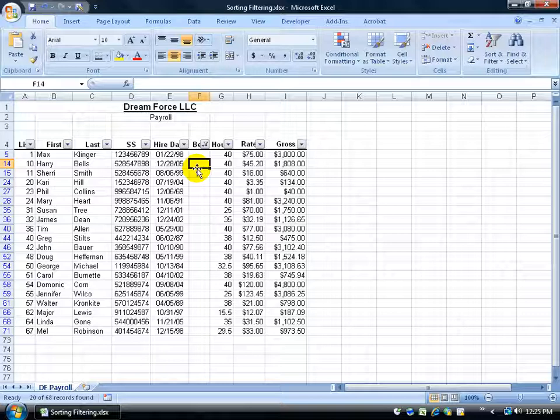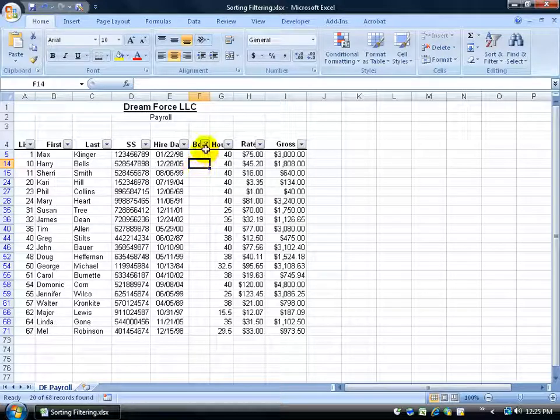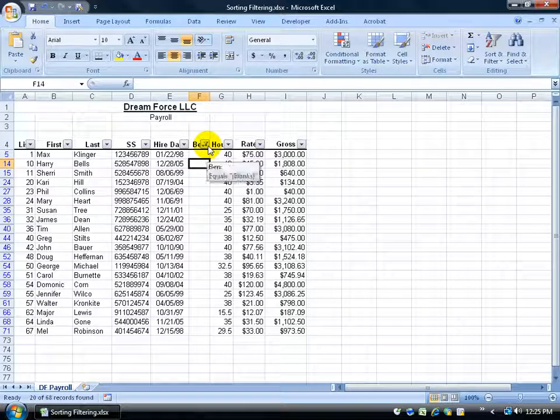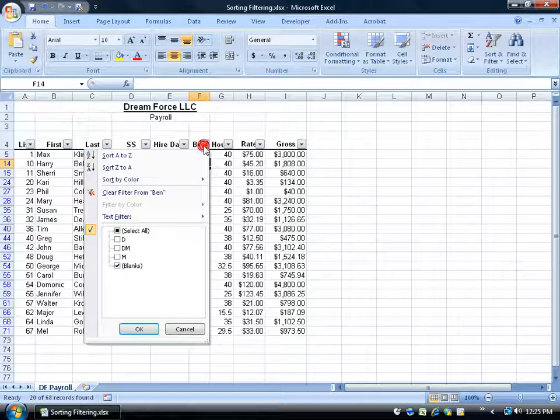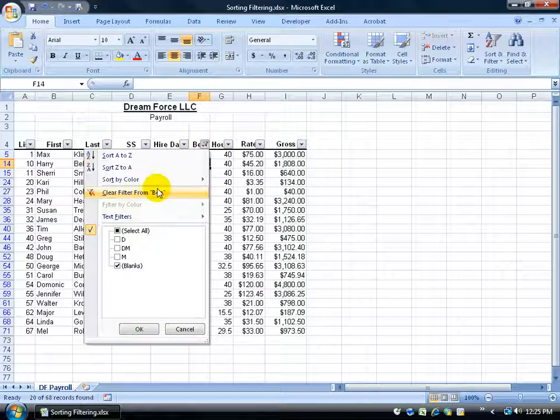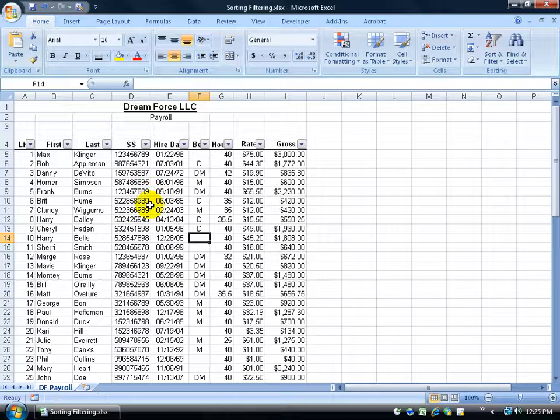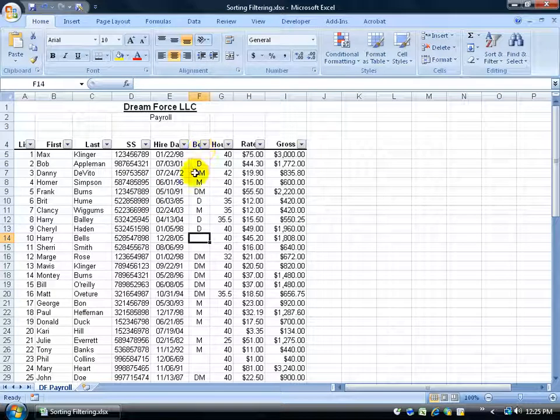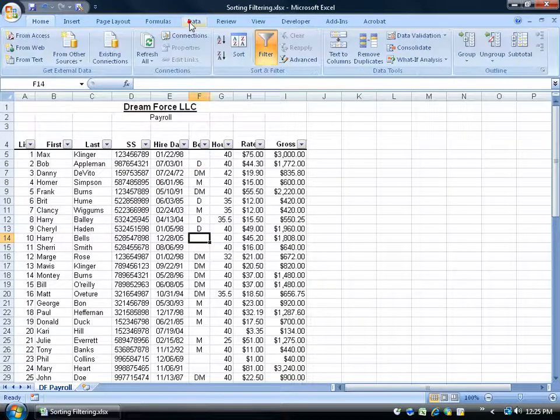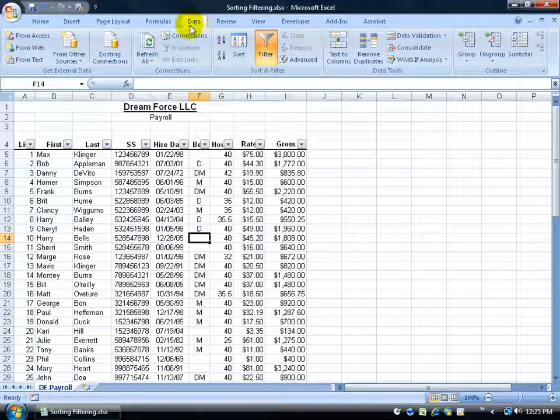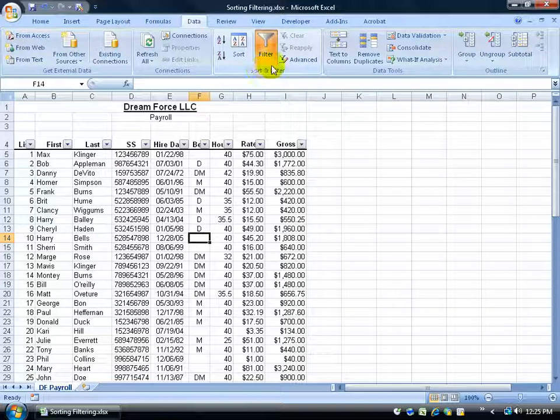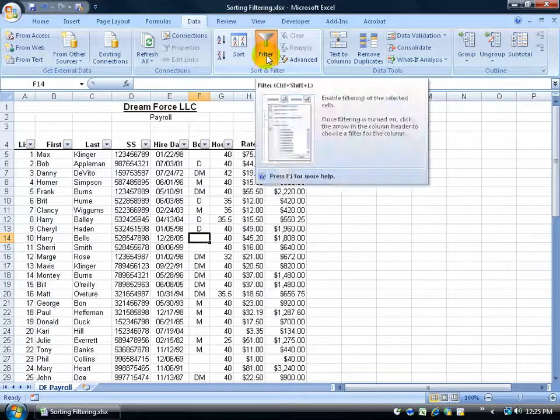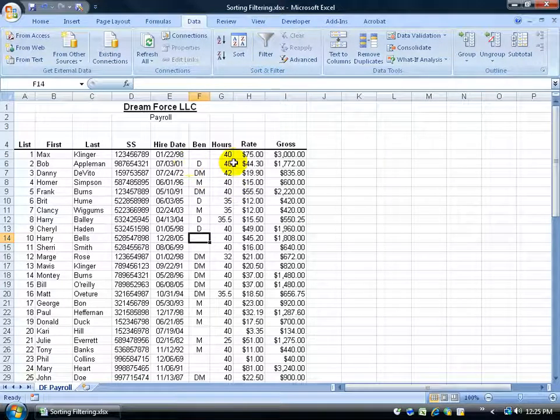Now if I want to clear the filter, I can hover over this little funnel that signifies a filter is being applied to this column, click on the drop down arrow and say I want to clear it. Now if I'm completely done with filtering and want to get rid of these drop down arrows, I can come up here on the data tab, come to the sort and filter group and you can see the filter is highlighted. Click on it to remove the highlight and it removes your drop down arrows.